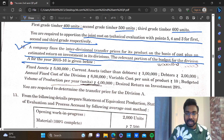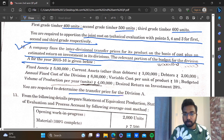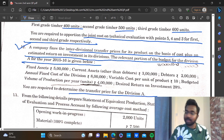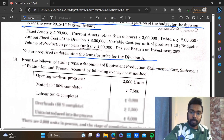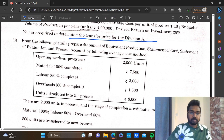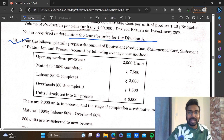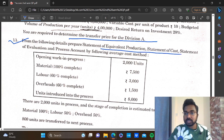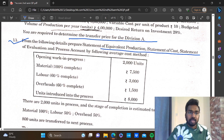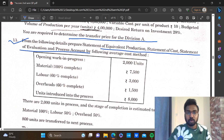The relevant portion of the budget for the division for the year 2015-16 is given below — fixed assets and current assets details are required to determine transfer price for division A. Question number 13 is process costing: statement of equivalent production, statement of cost, statement of evaluation, and process account.